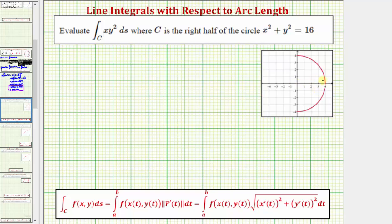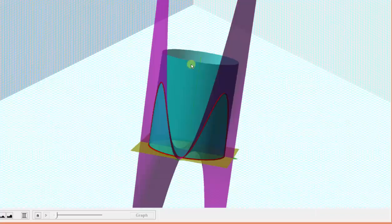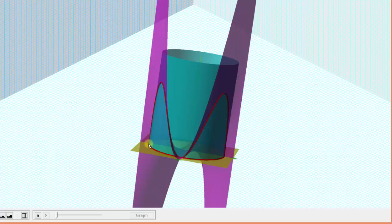Because the integrand function f(x, y) = xy² is non-negative along this path in the xy-plane, the value of the line integral does represent the area bounded below by this curve in the xy-plane and bounded above by the integrand function. Let's look at this graphically. The integrand function is graphed here in purple. We're integrating the purple function along this curve here in the xy-plane.